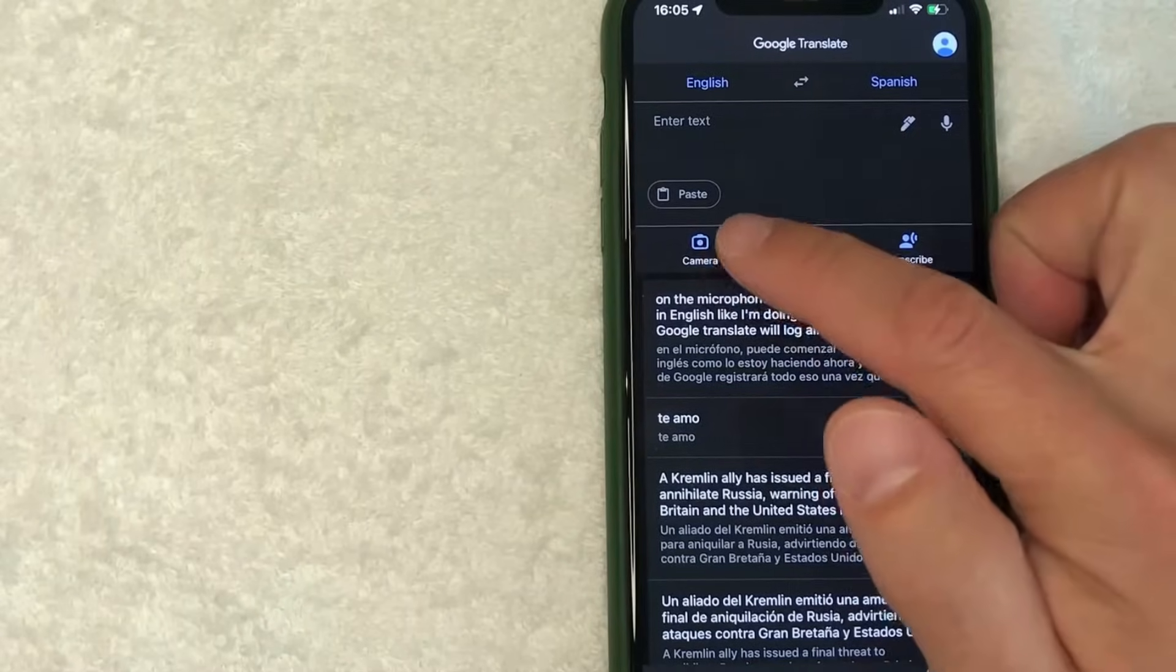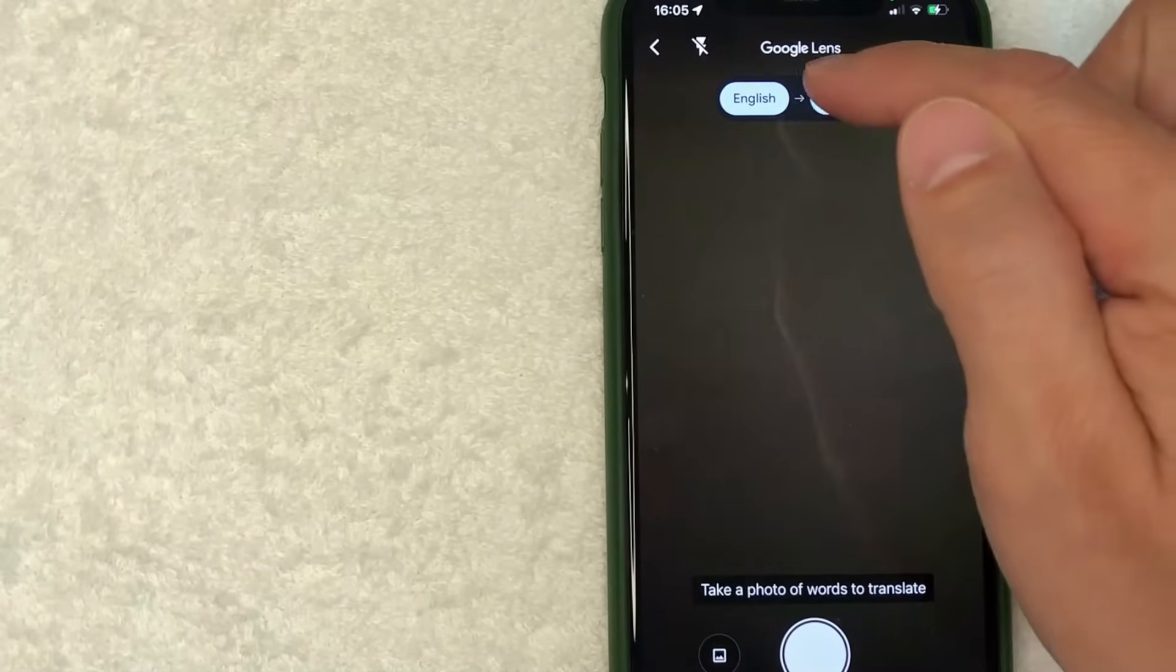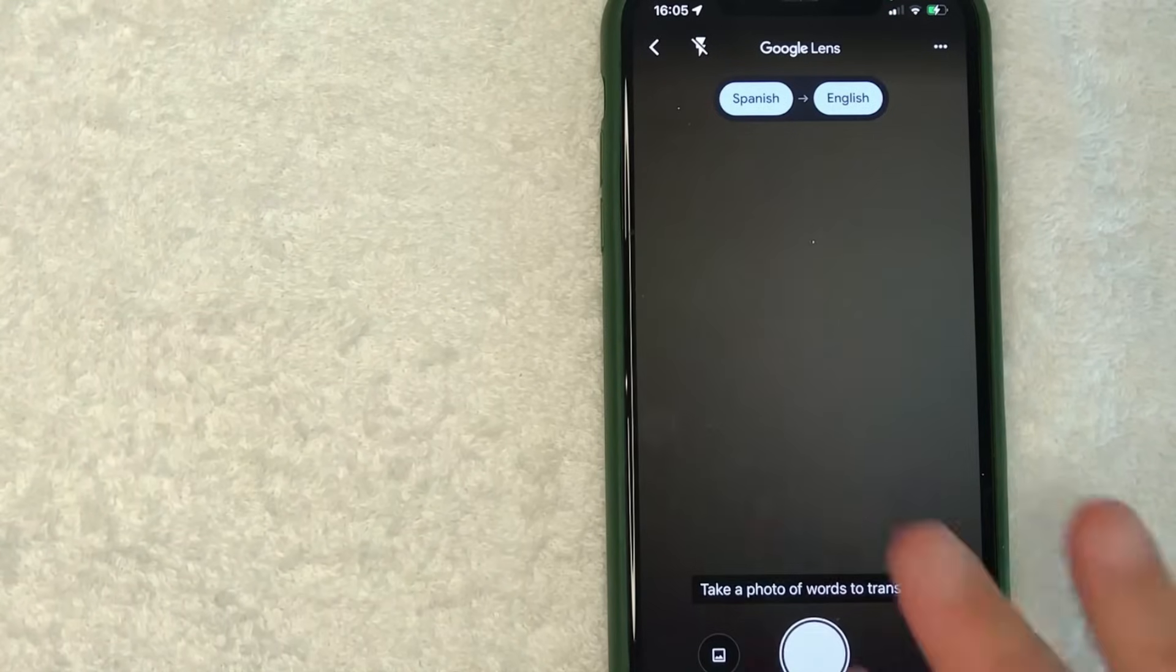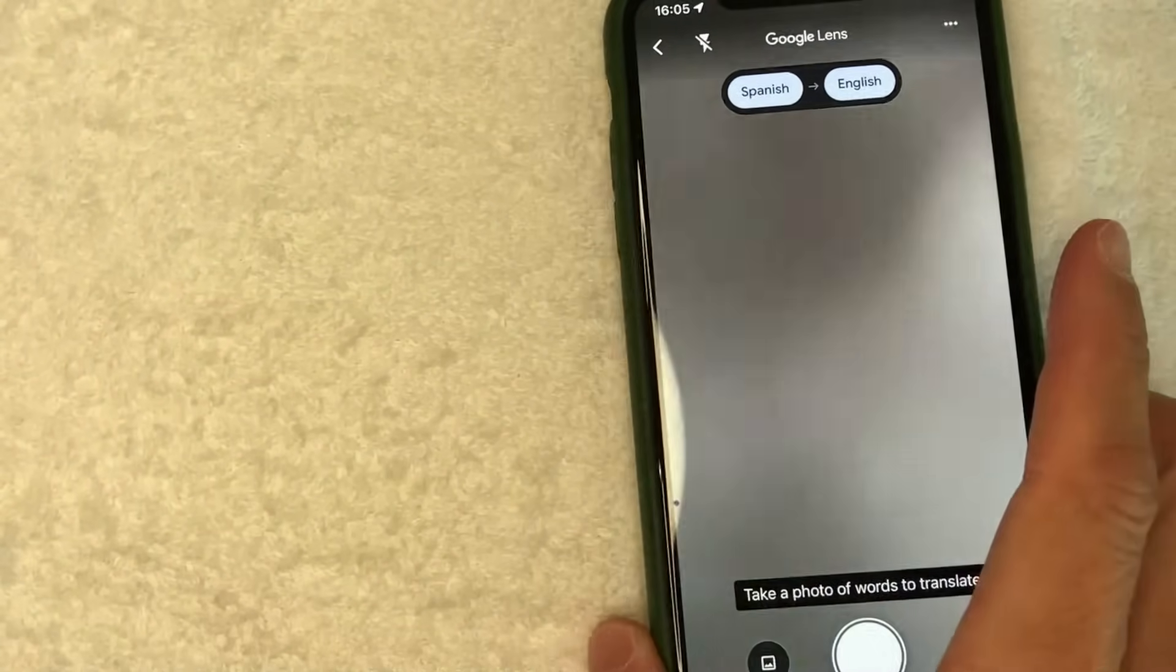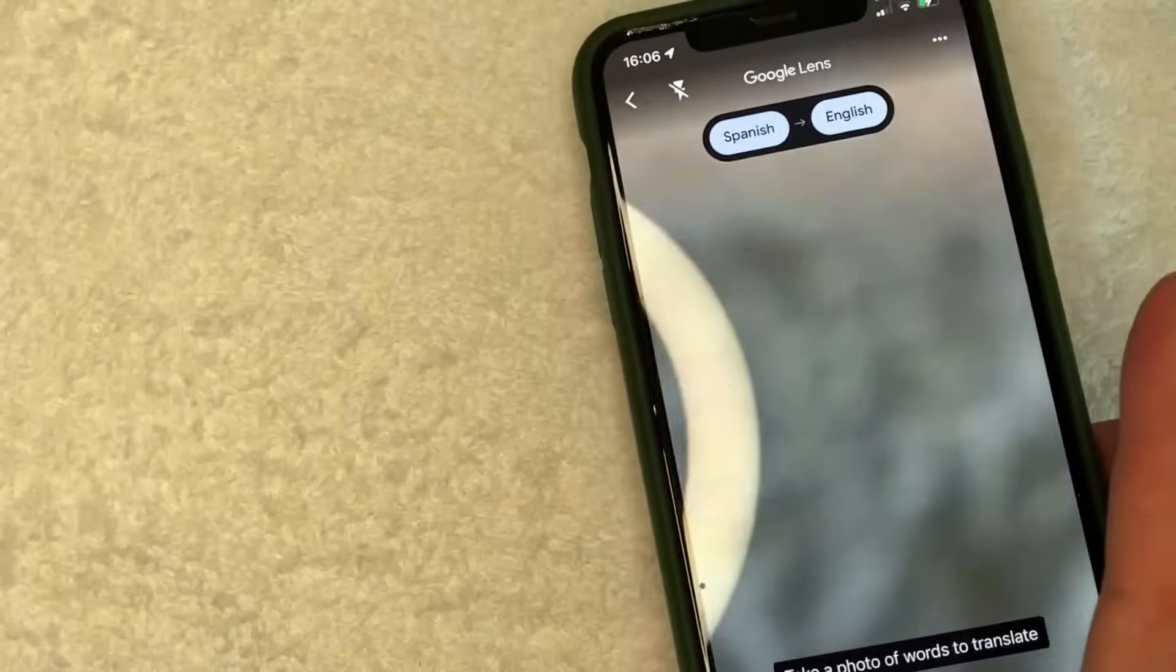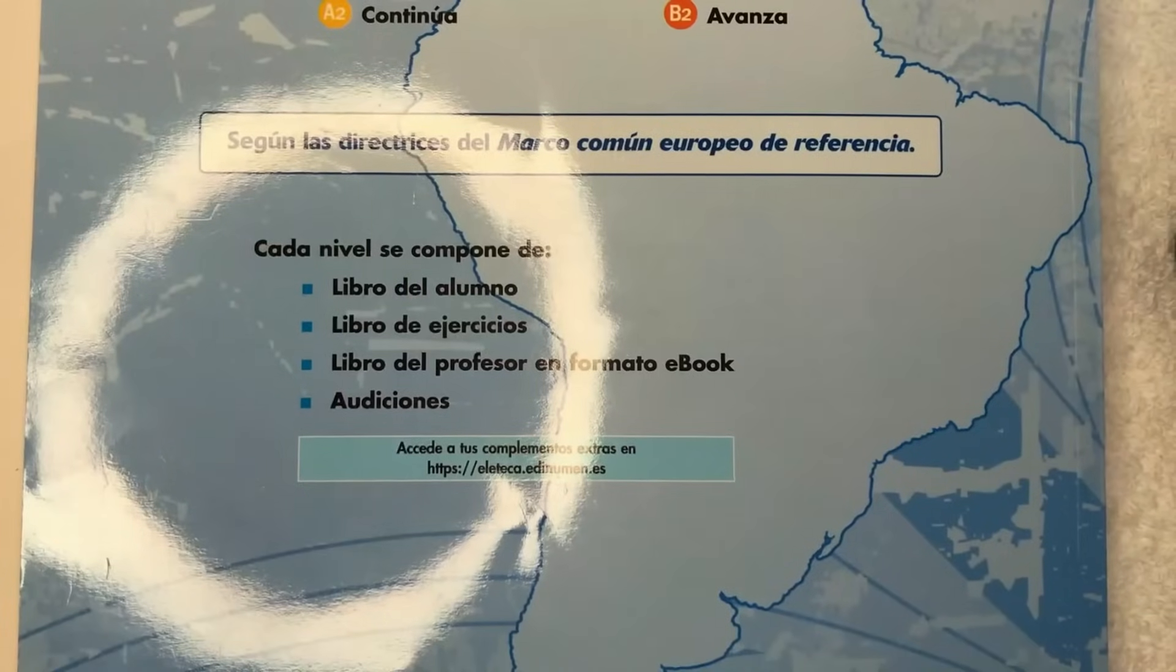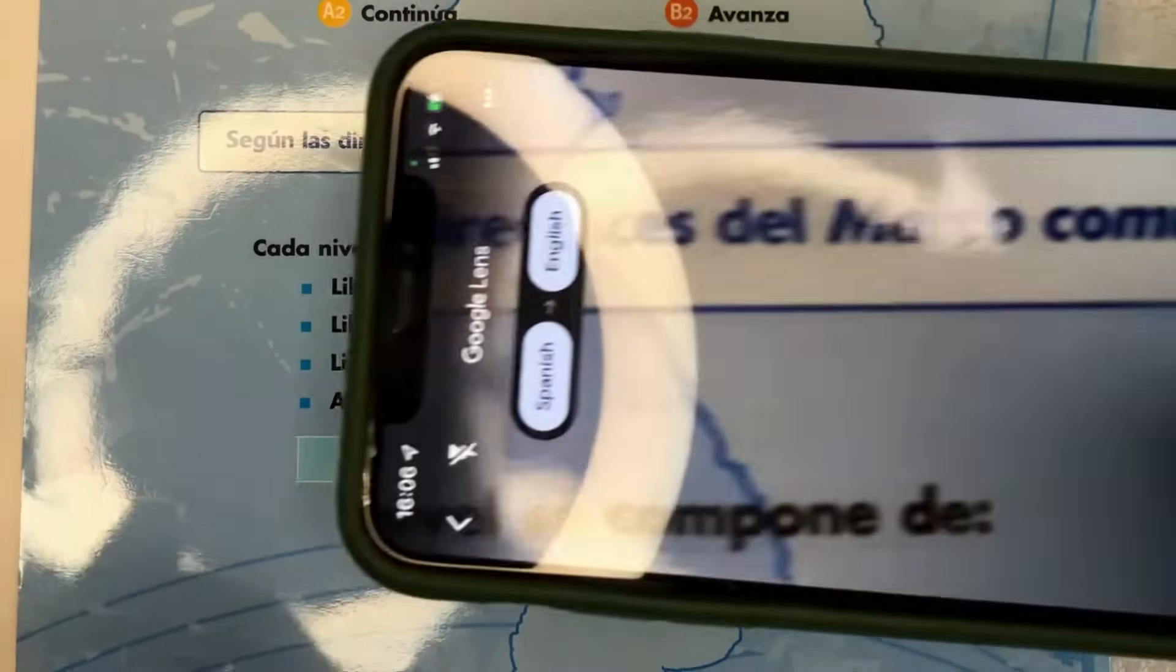And then once you click on Camera, you get to choose from English to Spanish. No, we're going to do Spanish into English. Now any kind of text that you view with your camera, it's going to translate it into English in real time, which is kind of cool. Let me see if I have something in Spanish. Okay, so here's an old textbook that I have to learn Spanish.